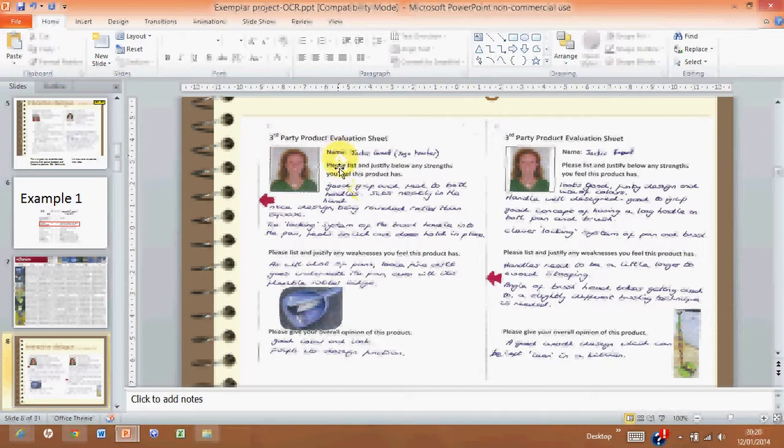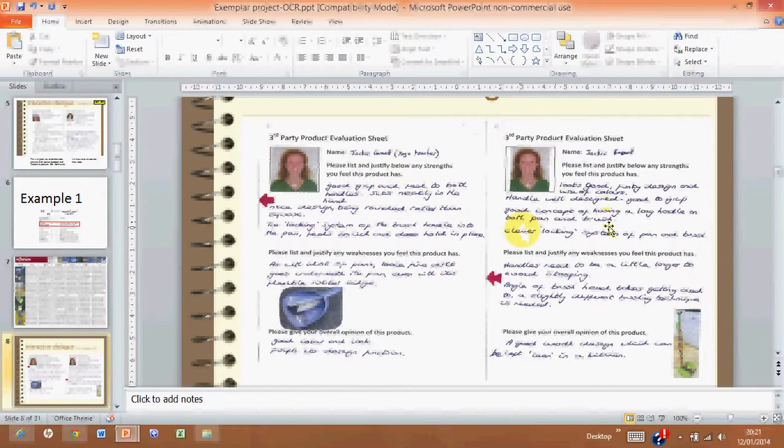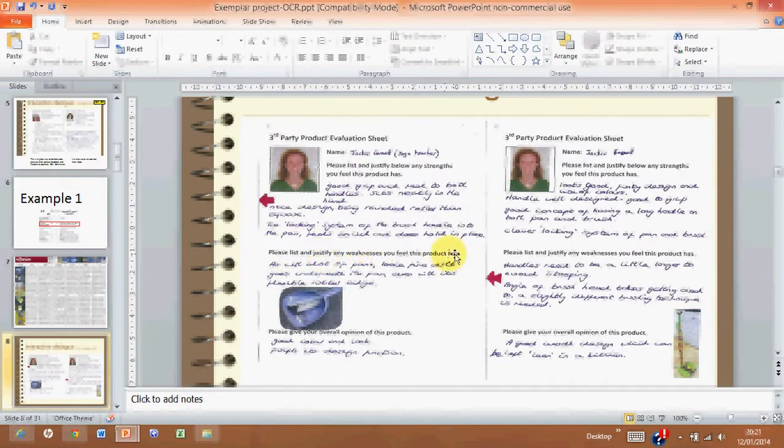So this is a good way of doing it. This sheet that you can print out and get someone else to write in, you're not going to get judged on their handwriting. You're going to say, 'Please list and justify below any strengths your first product has,' and then 'Please list and justify any weaknesses your first product has,' and then 'Give your overall opinion on this product.'